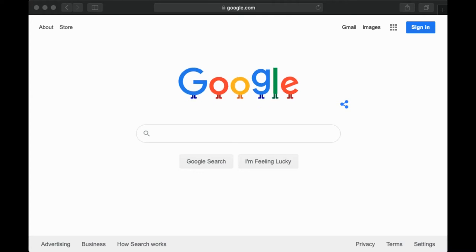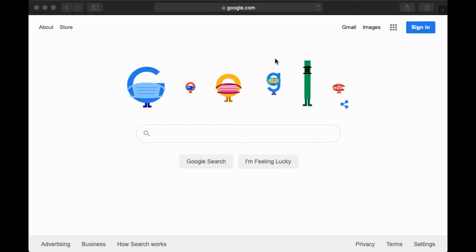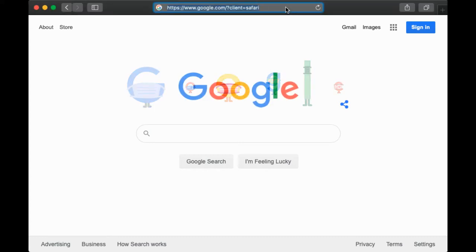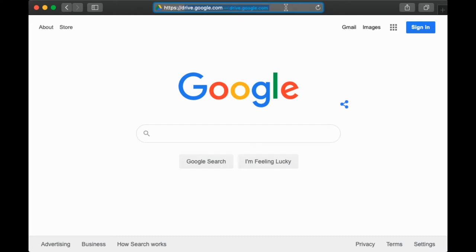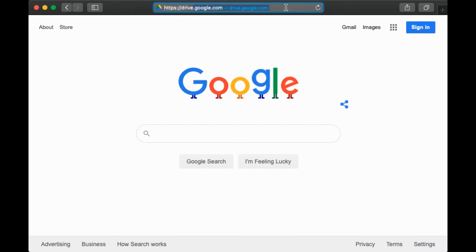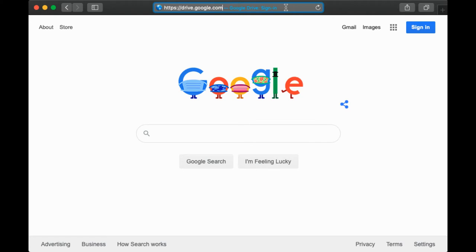We're going to log into Google. Step one is to open your web browser or Google Chrome. Step two is we're going to go to a website, drive.google.com.